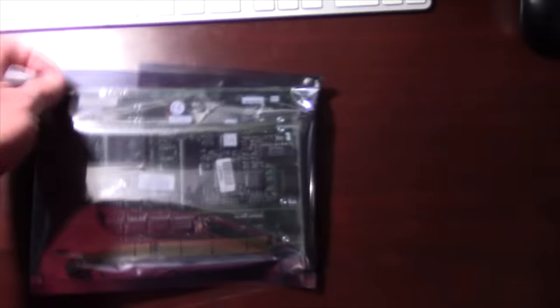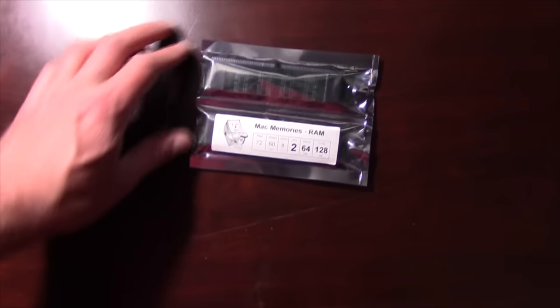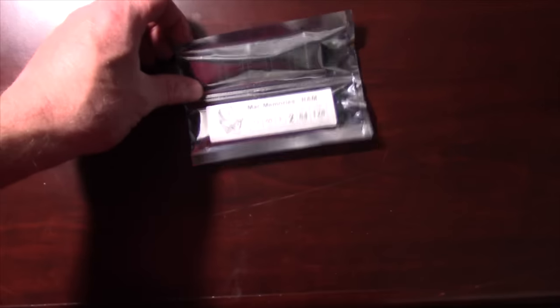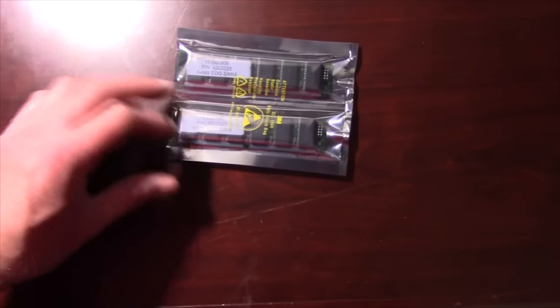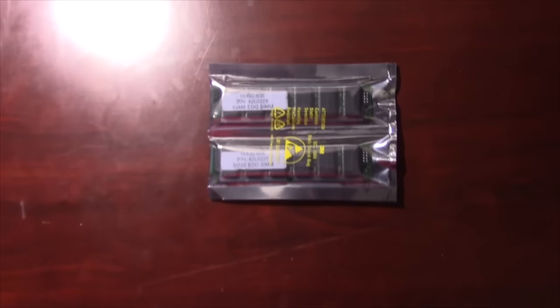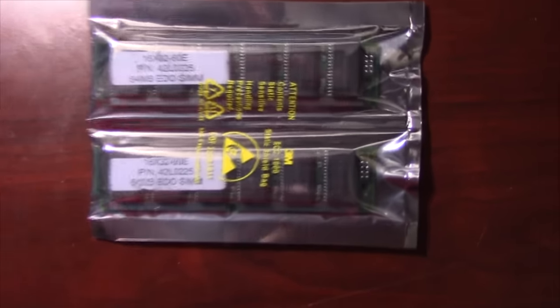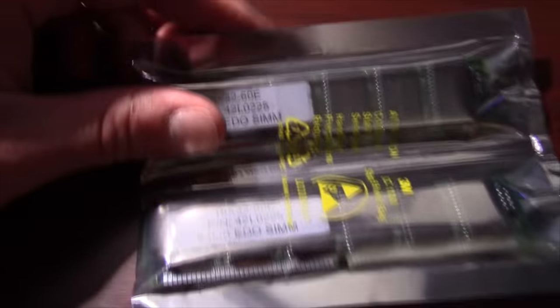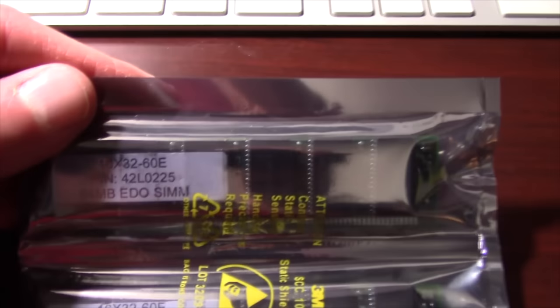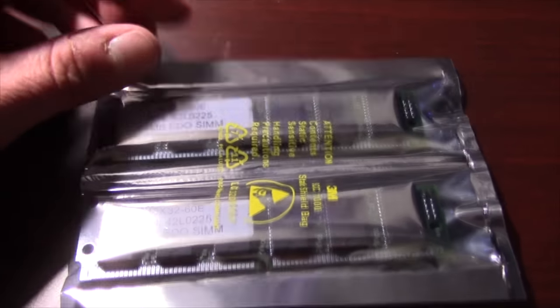So that's what's going to be going into that baby. Assuming I can get the power supply figured out. We've got two 64 meg EDO sticks right here for a total of 128 meg of RAM. That should be plenty for now. Later on I may upgrade it to 512 just so that I fill all the slots. I don't really have to. 128 is fine.